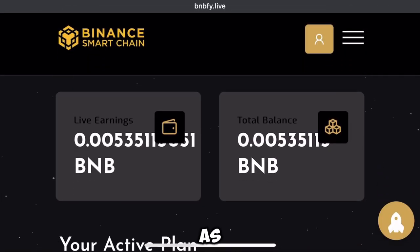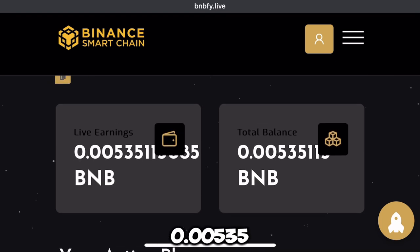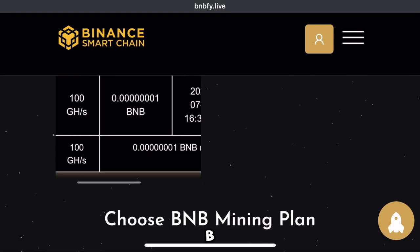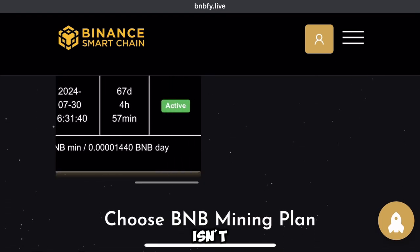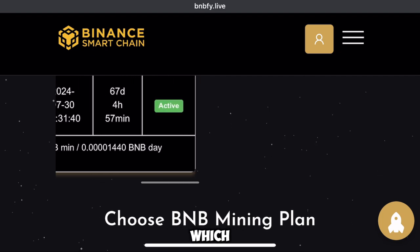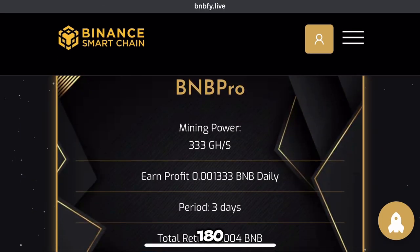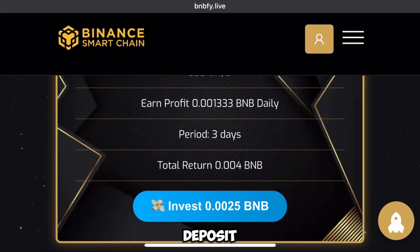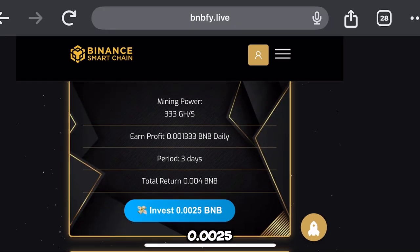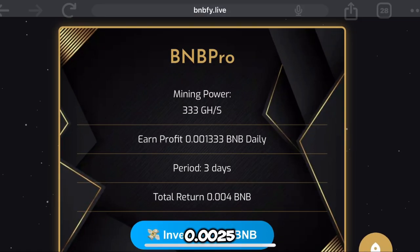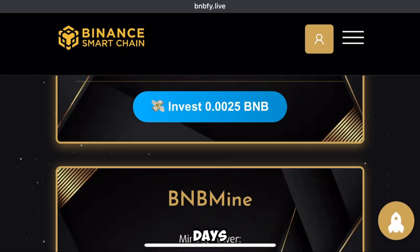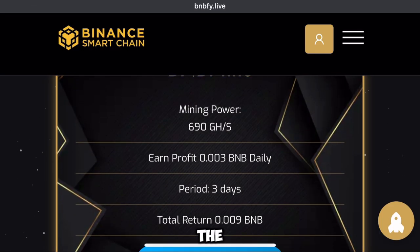As you can see on my screen, I have 0.00535 BNB using the free miner of 100 gigahash mining speed, which will last for 180 days. Below, there are plans if you want to earn a huge income — you can deposit 0.0025 BNB and earn 0.004 BNB after three days.